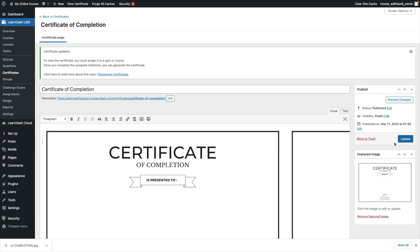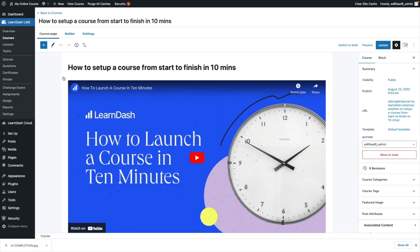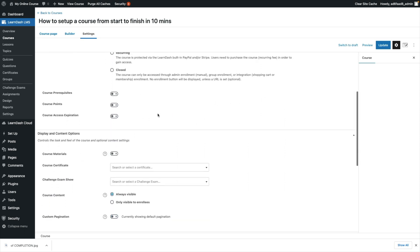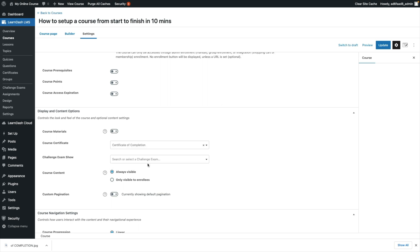Now that you've created your certificate, you'll be prompted to assign it to a quiz or a course. Let's do so now. Head over to your courses, navigate to the relevant course, go to Settings, and if you scroll down you should find 'Course Certificates' under Display and Content Options. Select your certificate and click Update. This will ensure that the certificate is awarded to students who have completed this course.